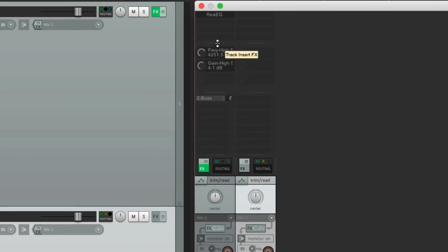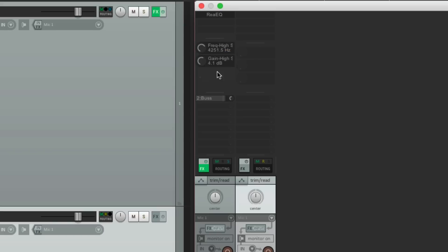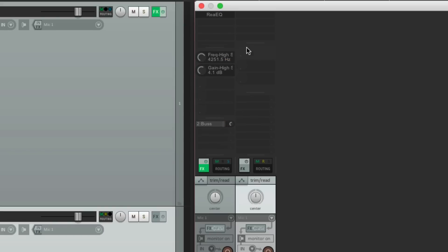And it's based on size. So if we move it around, we won't see it. So we just have to move it around a little bit. So we can see our plugins, our effects parameters, and our sends.